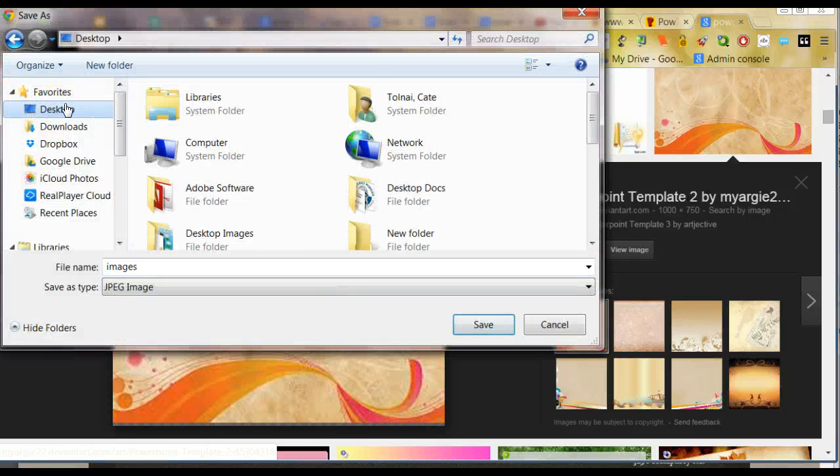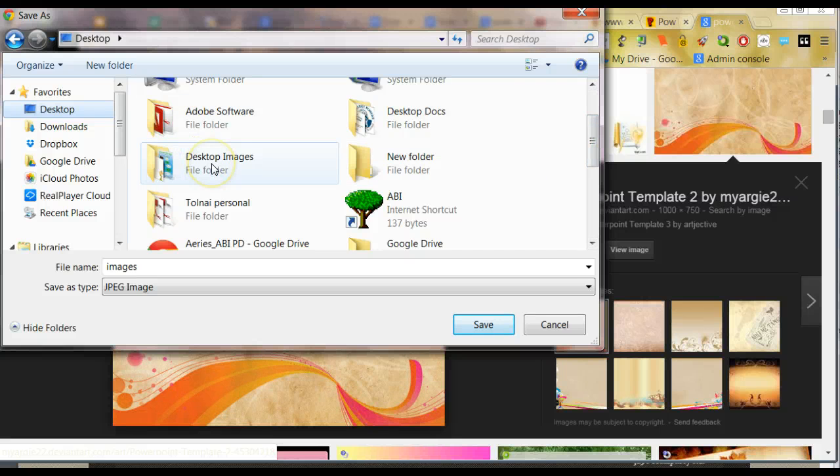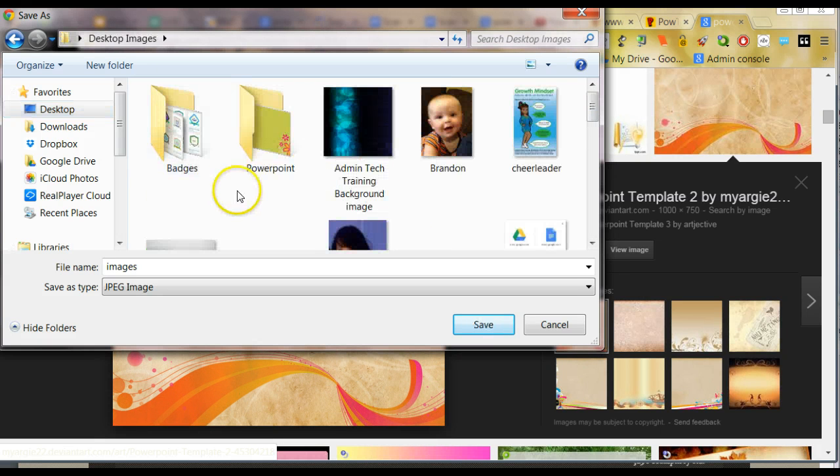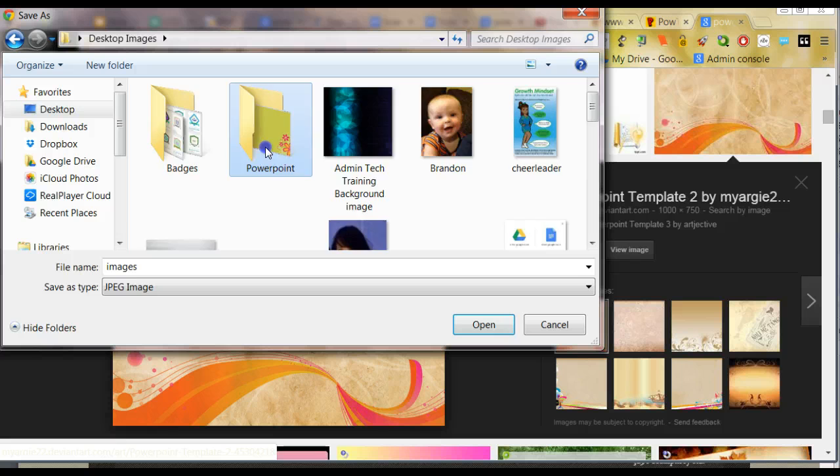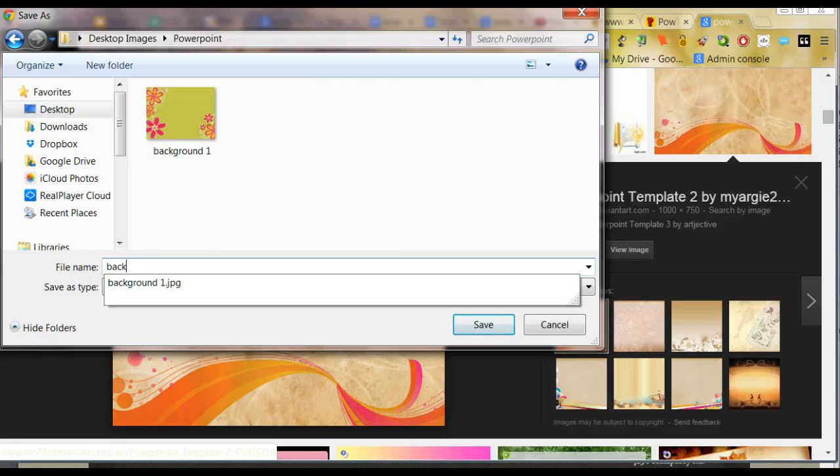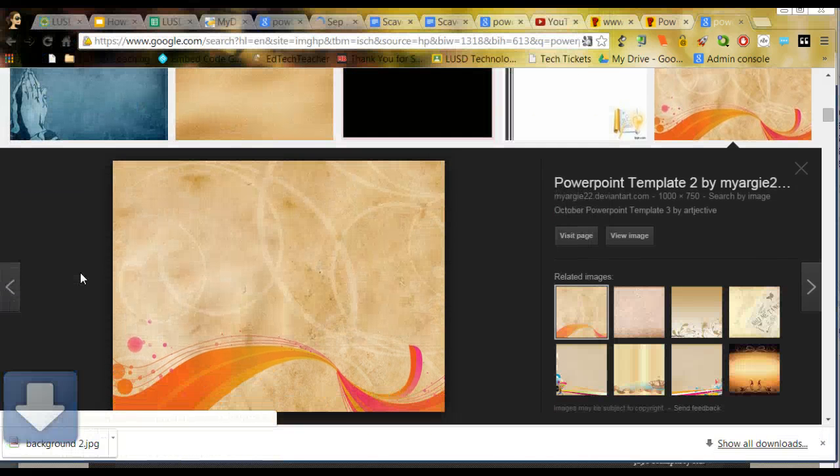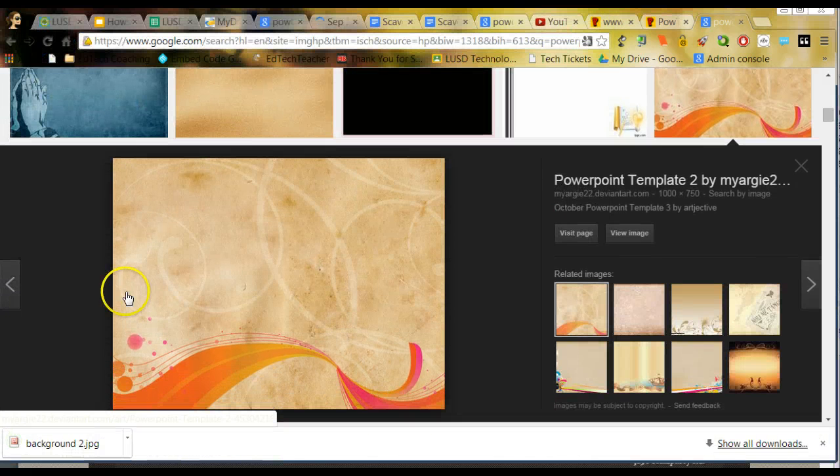What I have on my desktop is a folder that I titled Desktop Images. And inside Desktop Images, I have a PowerPoint folder. And here's where I save the different backgrounds that I like to use for my presentations.